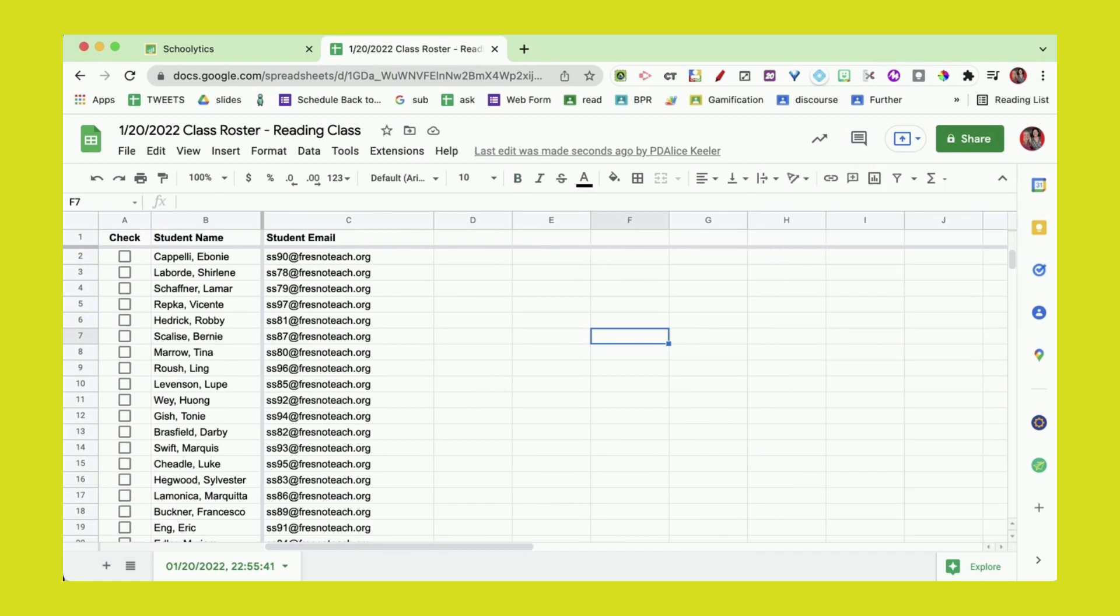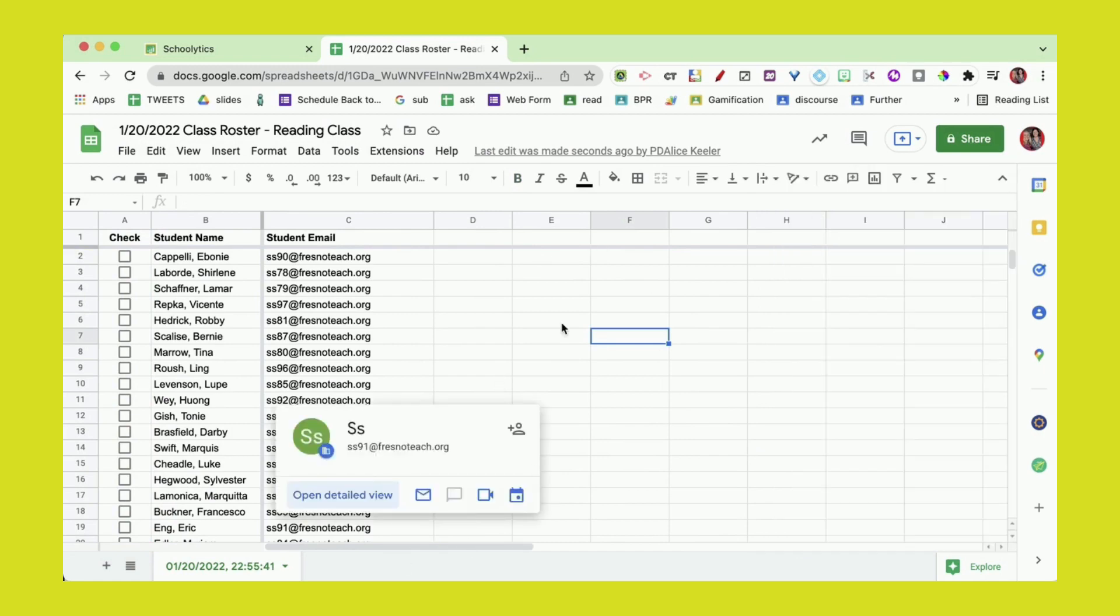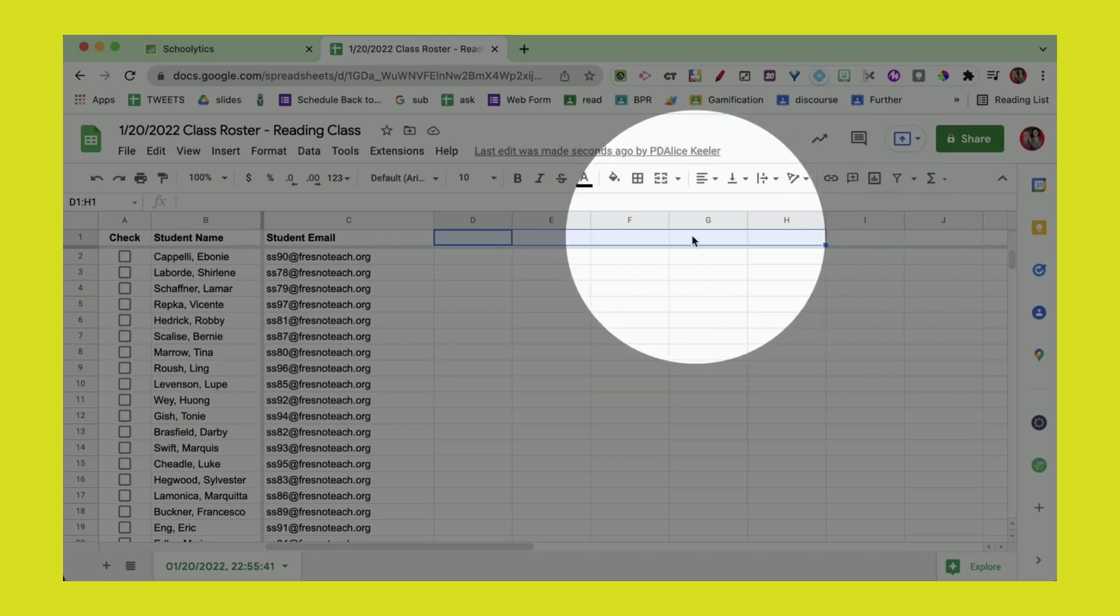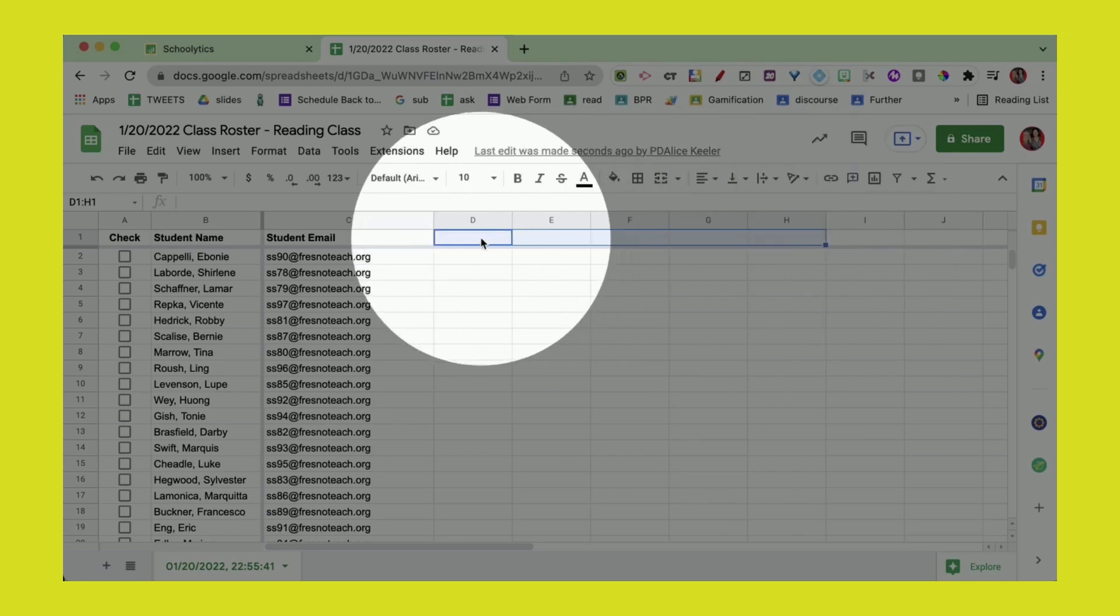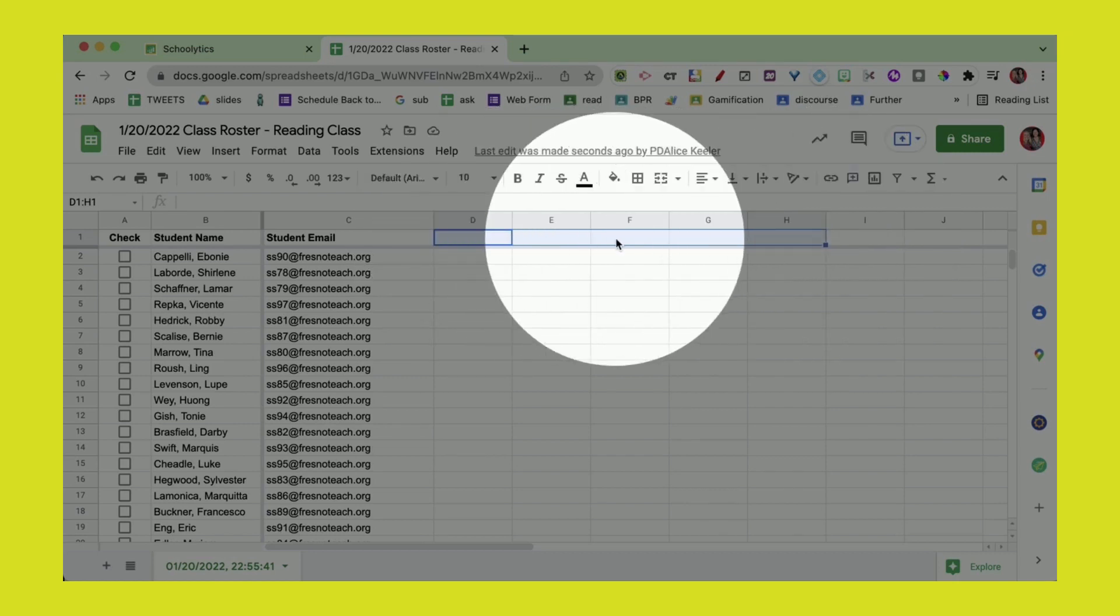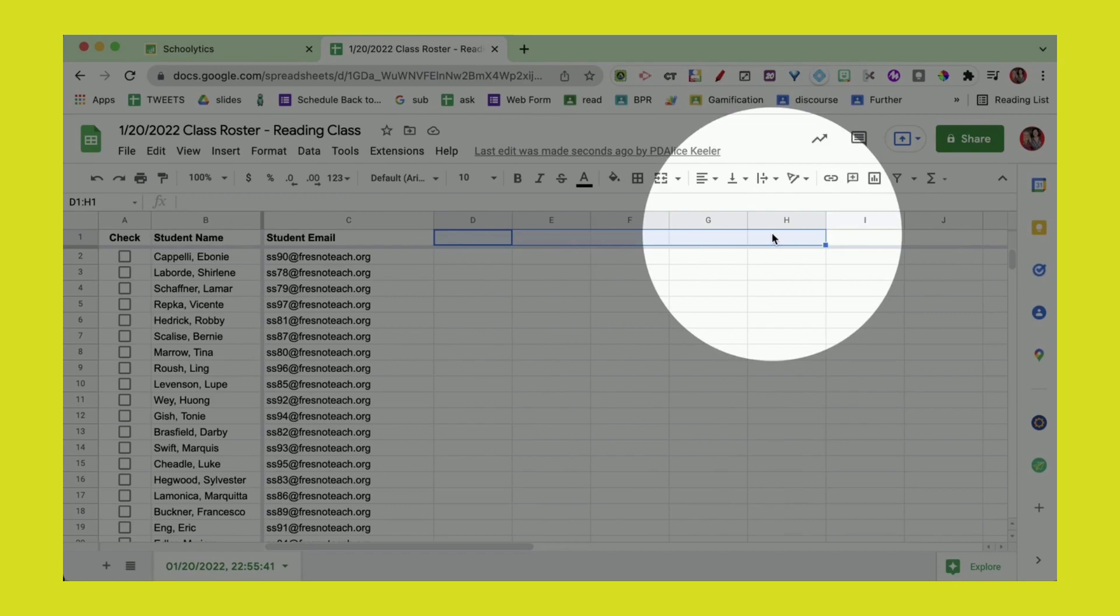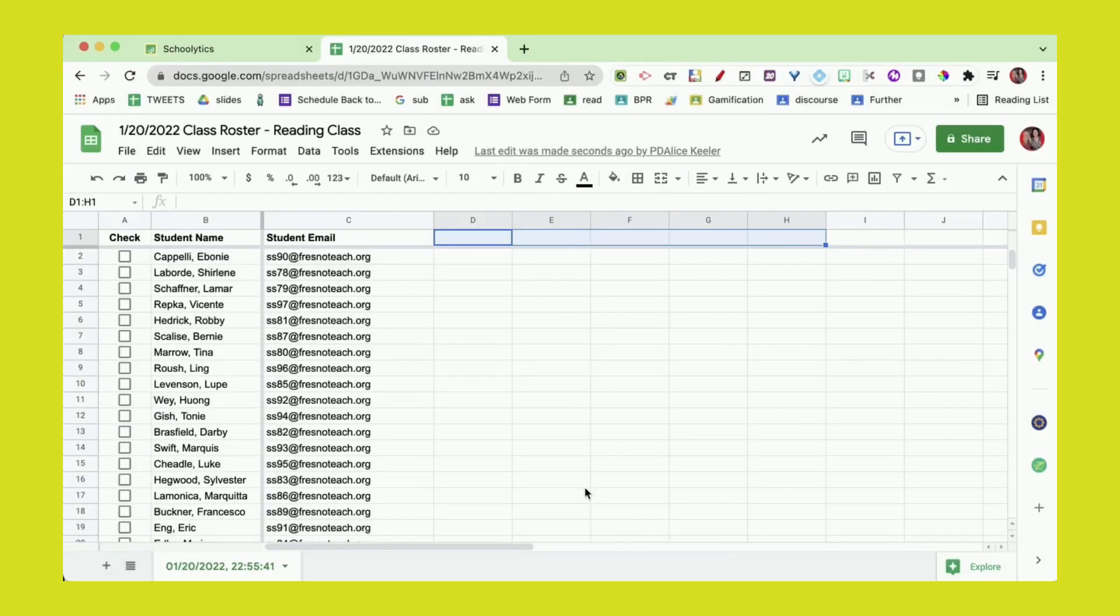Now what I want to do is track information about each student. That's what these column headers are for. In D1, E1, F1, G1, H1, etc., what do you want to track about students? Is it attendance, mastery of standards, goal setting? Anything you're trying to track, go ahead and label it in those column headers.